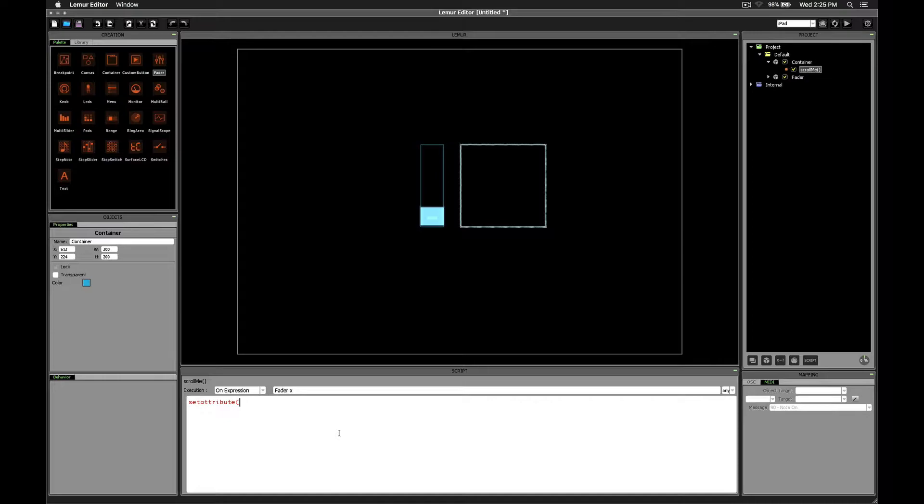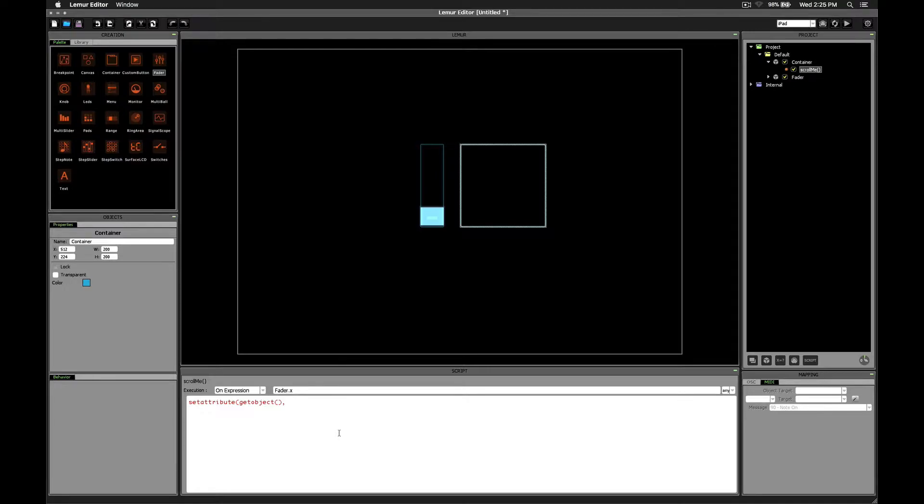So we'll start by saying setAttribute, and then which object do we want to actually move? Well, we want to move the container object, and since this script is inside the container object, we can just say getObject. And now, which parameter do we want to change? We want to change the rect parameter, so we'll say rect.